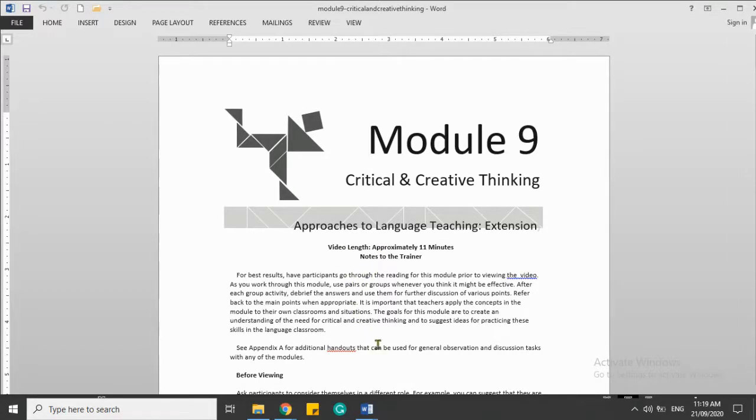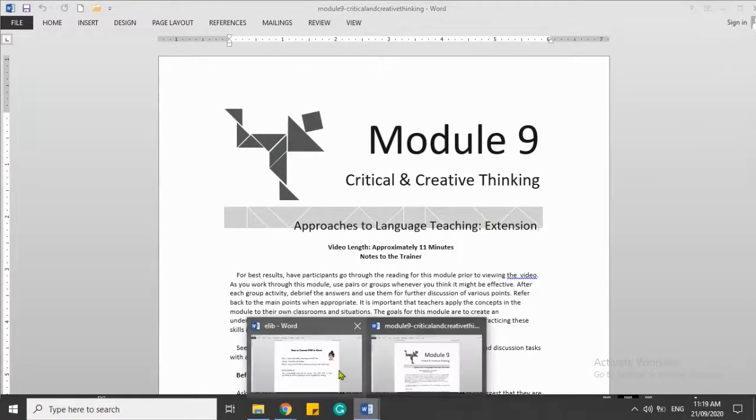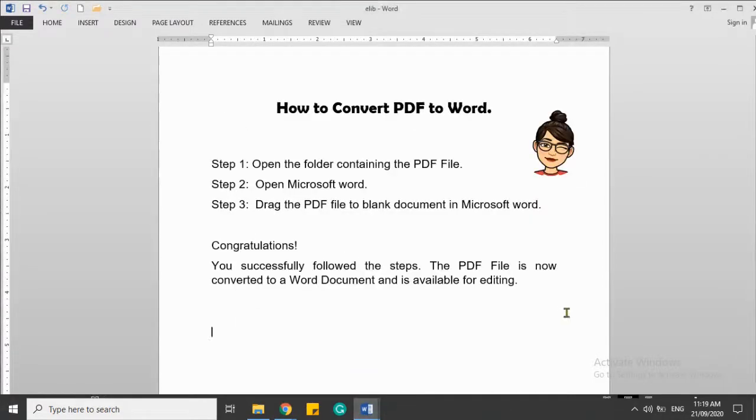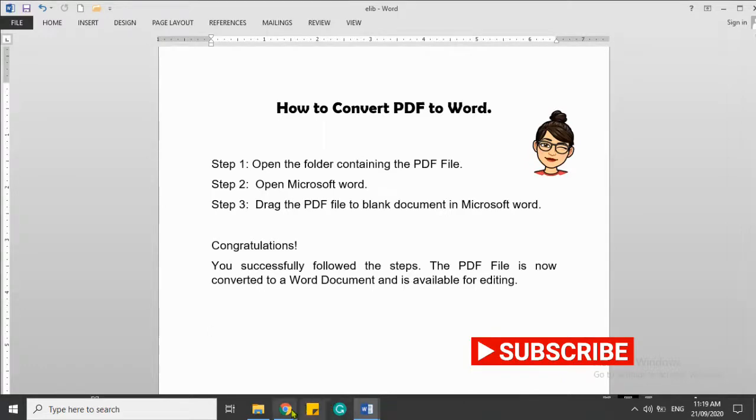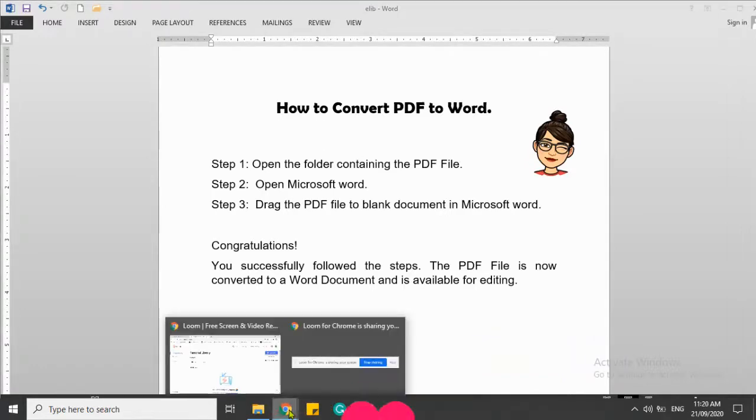I hope that you have learned something from this easy and simple tutorial on how to convert PDF to Word. Have a nice day!